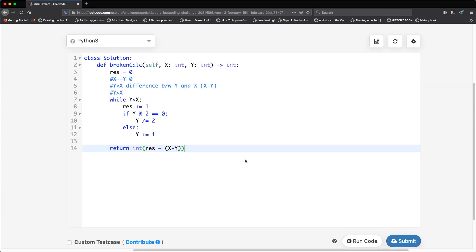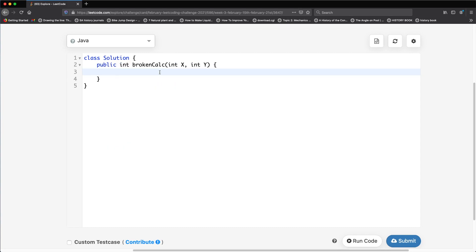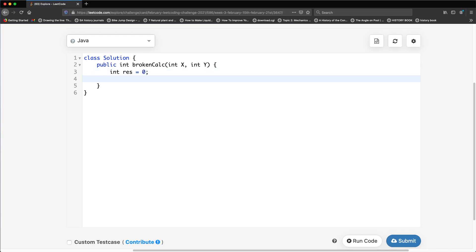Now the same solution in Java. One small note: the Python division produced a float, so I convert to integer at the end. In Java, we define result starting at zero. If y equals x we return zero; if x is greater than y, we return the difference x minus y directly.